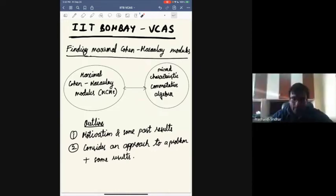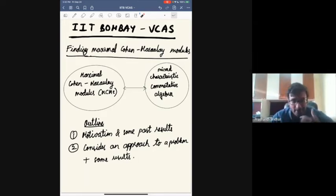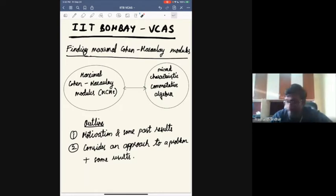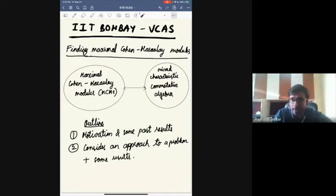I apologize for the delay. I'd like to thank the organizers for organizing this wonderful seminar. It's been a pleasure attending all the talks. During the talk I'll just keep my video off and turn it back on at the end.